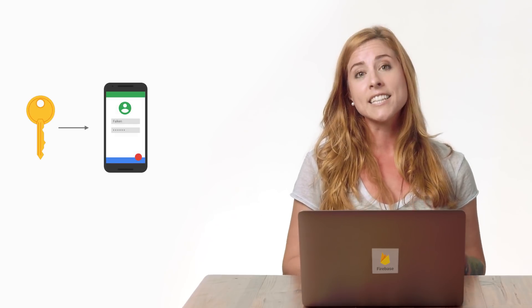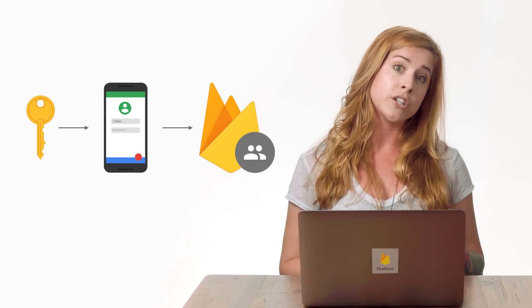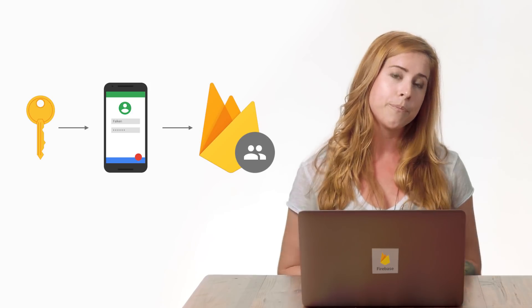The custom JOT returned from your server can then be used by a client device to authenticate with Firebase on iOS, Android, or web. Once authenticated, the token can be used for accessing other Firebase services, such as Firebase Realtime Database and Cloud Storage.